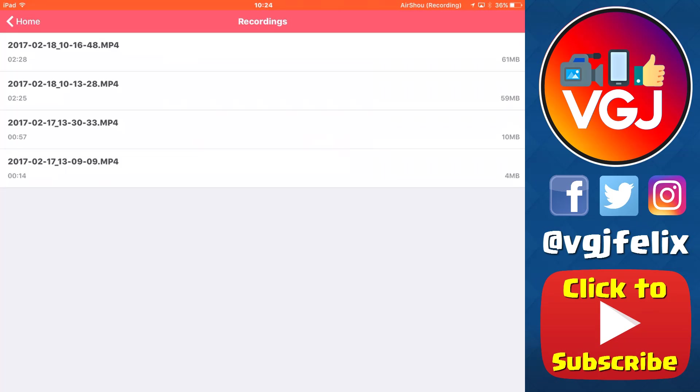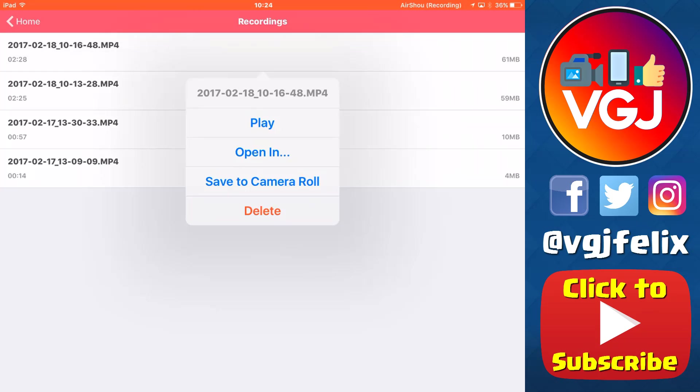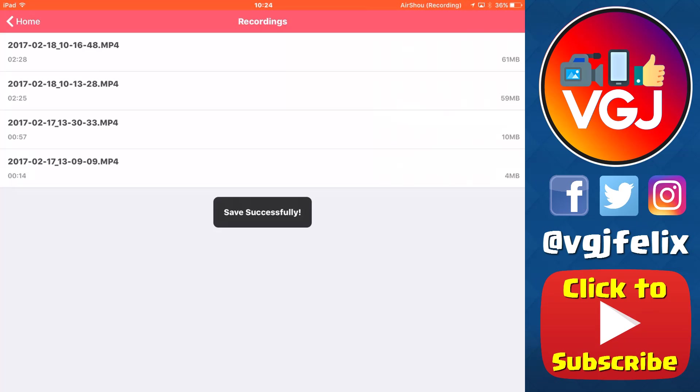Now in order to actually do something with the video, whether it's upload to YouTube or edit it, you've got to tap on the video and save it to your camera roll, essentially bringing it outside of the application.